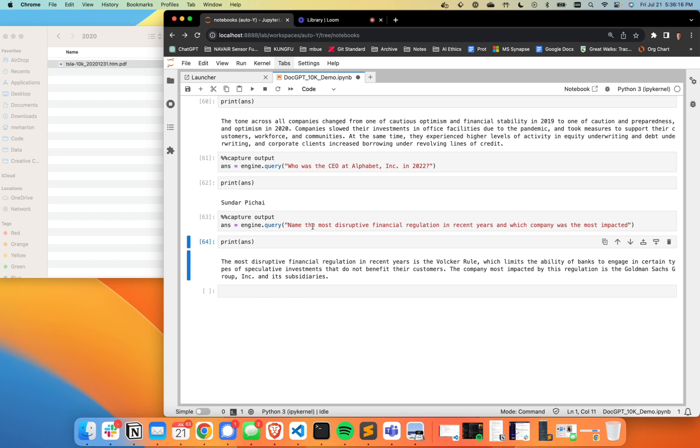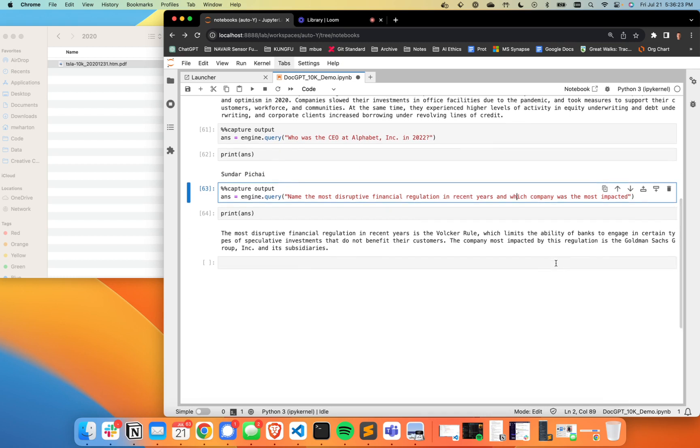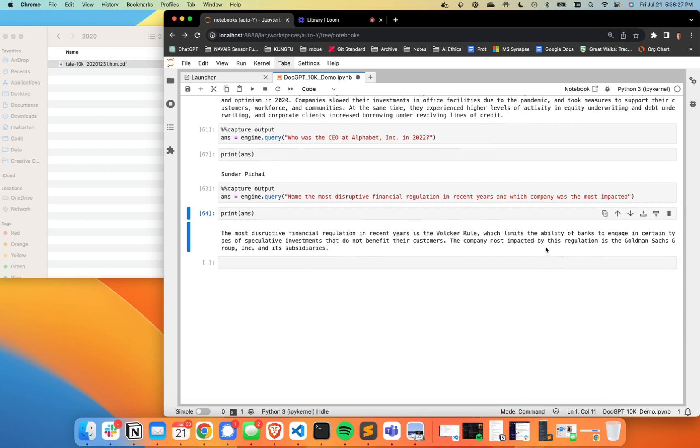And this last one here is just name the most disruptive financial regulation in recent years and which company was the most impacted. And it's saying that that was the Volcker rule, which limits the ability of banks to engage in certain types of speculative investments that don't benefit their customers. And of course, Goldman Sachs was the one that was most impacted. That one there in particular was part of the Dodd-Frank Act that came out as a response to the 2009 housing crisis. So it makes total sense that a financial institution would be pretty impacted by that.